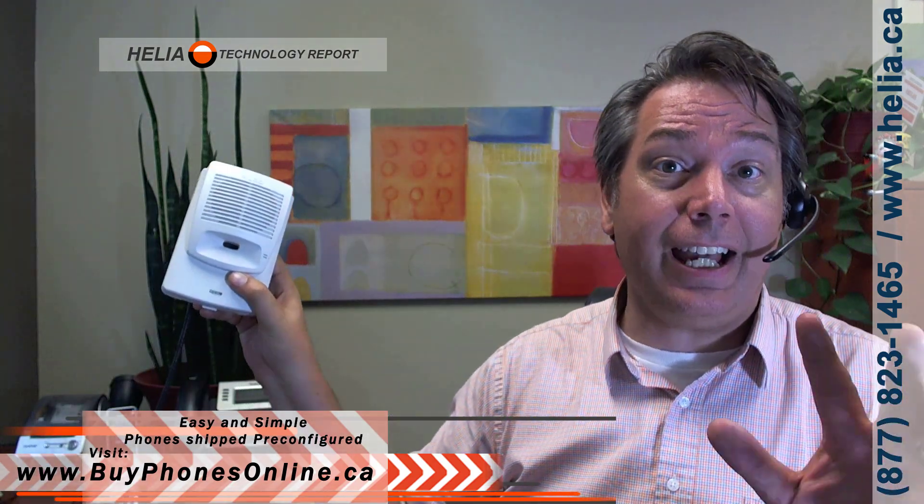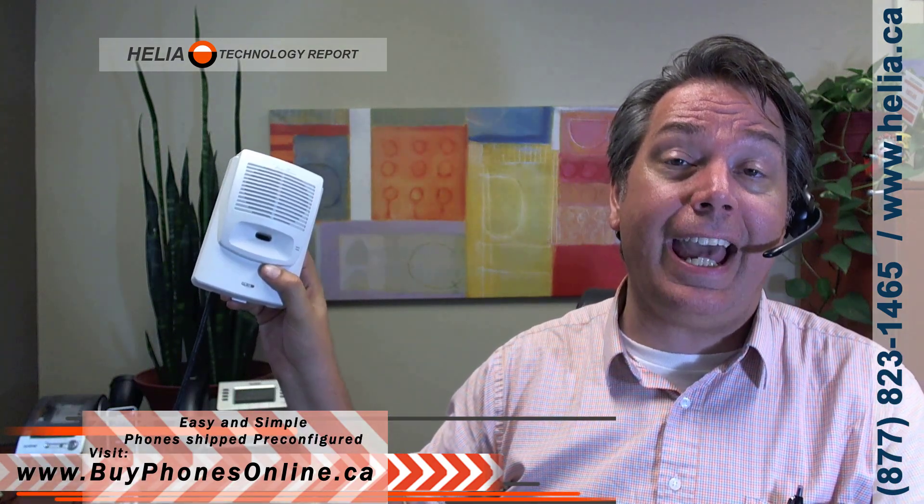Also, coupon for this and other devices on our online store. Check it out at buyphonesonline.ca for Canada. I'm Dar, let's jump in and see what this is all about.